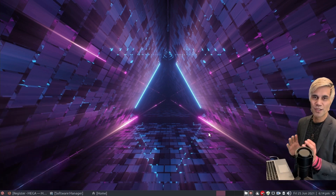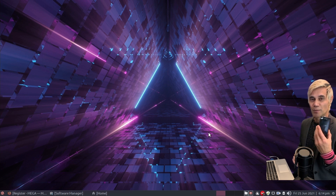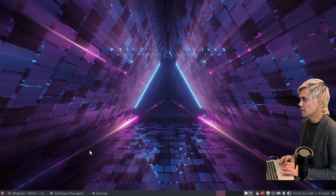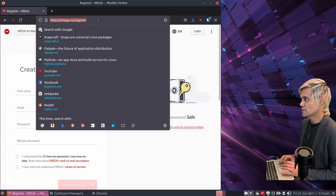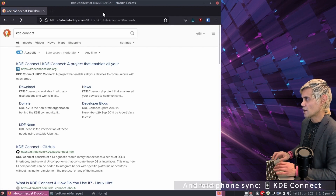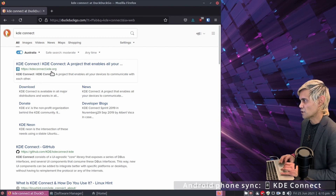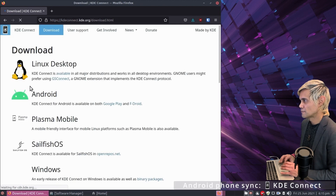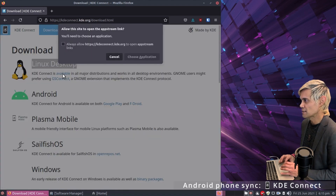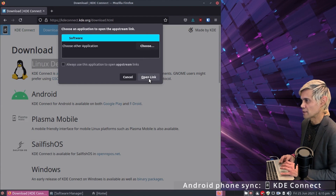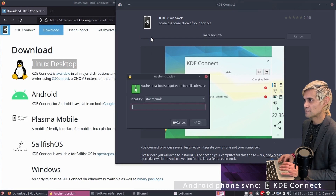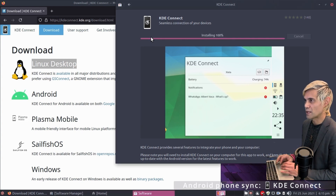If you have a mobile phone and want to send files between your phone and computer, the next application will allow you to do so. Jump into Firefox and search for KDE Connect. Go to kdeconnect.kde.org and straight to the download page. Under the Linux Desktop heading, click the available link, choose the application, open the link — this opens the GNOME Software application — then click Install and enter your password.